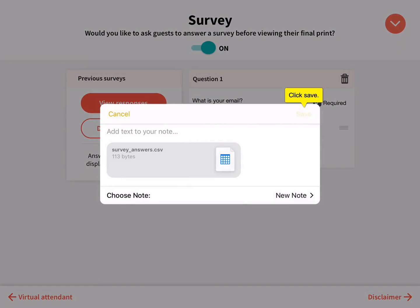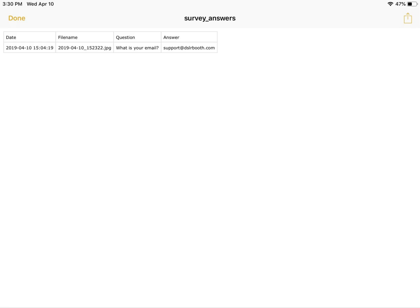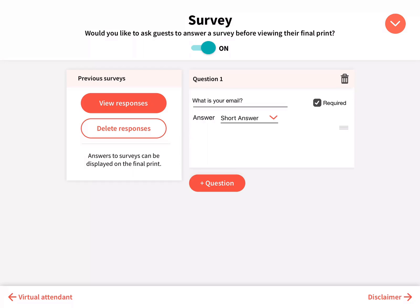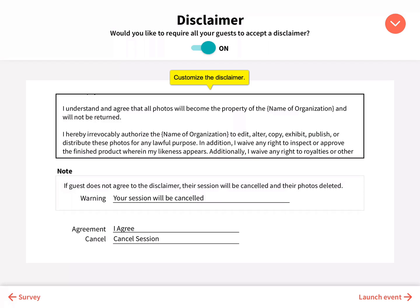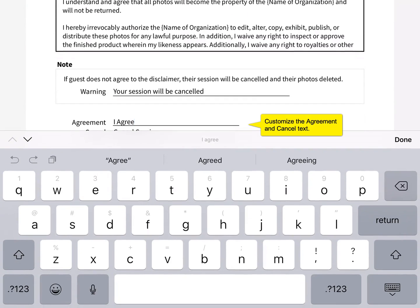Click Save. Set up a disclaimer for guests to agree to. Customize the disclaimer text as well as the agreement and cancel button text.